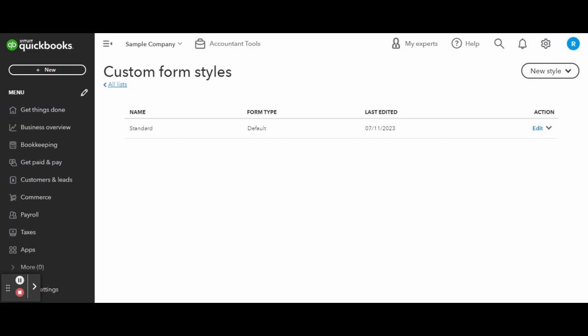On the customize section, QuickBooks Online will take you to the Custom Form Style screen where you can see the list of all of the invoice templates that you have created or will create.